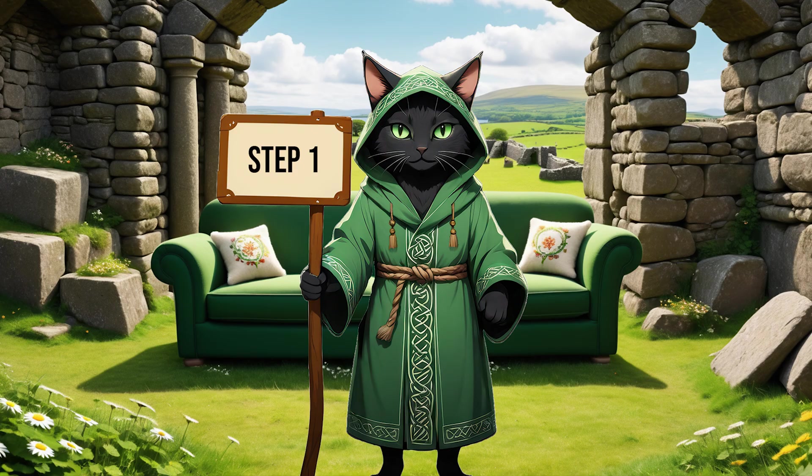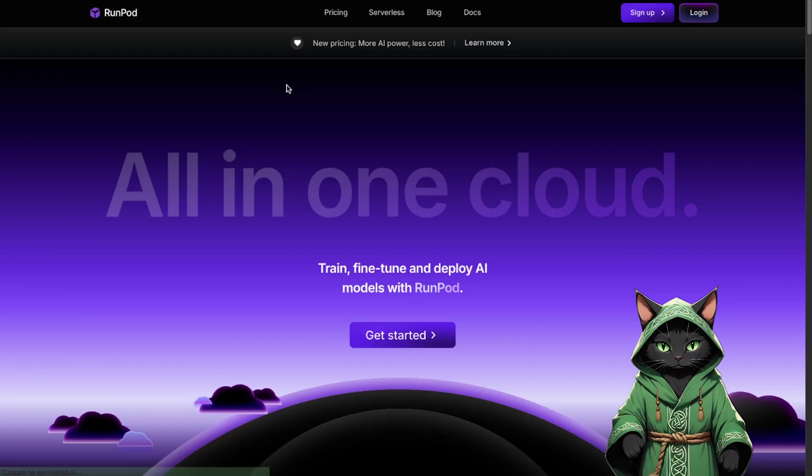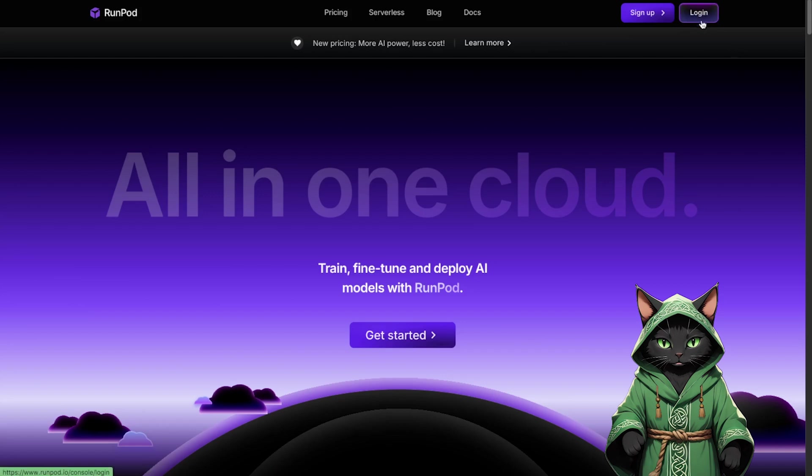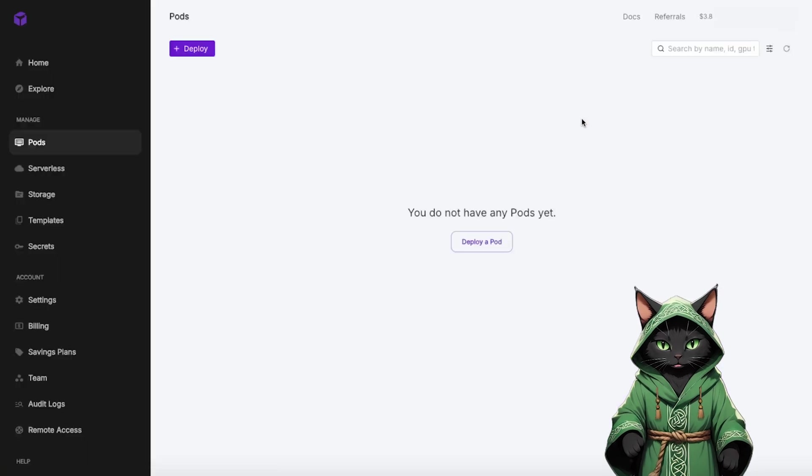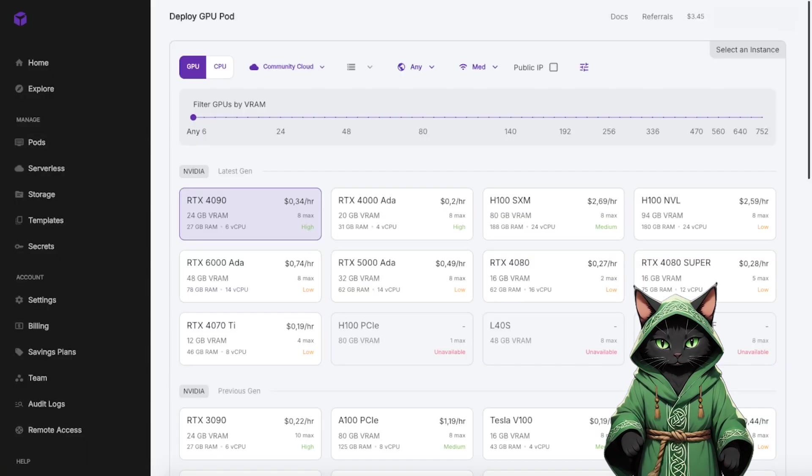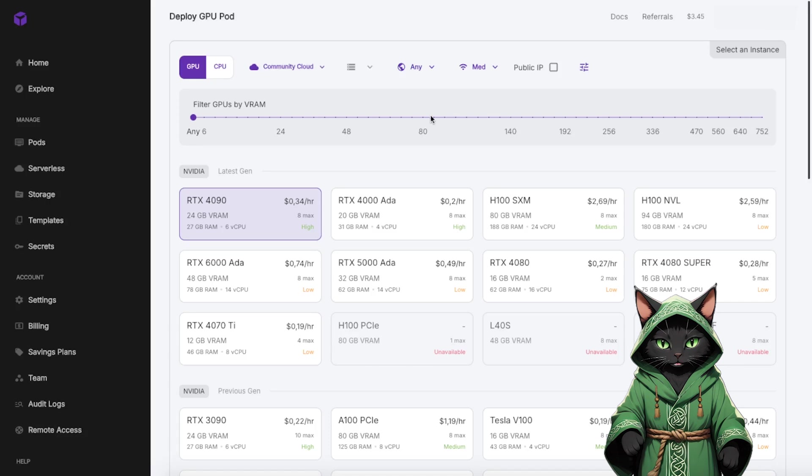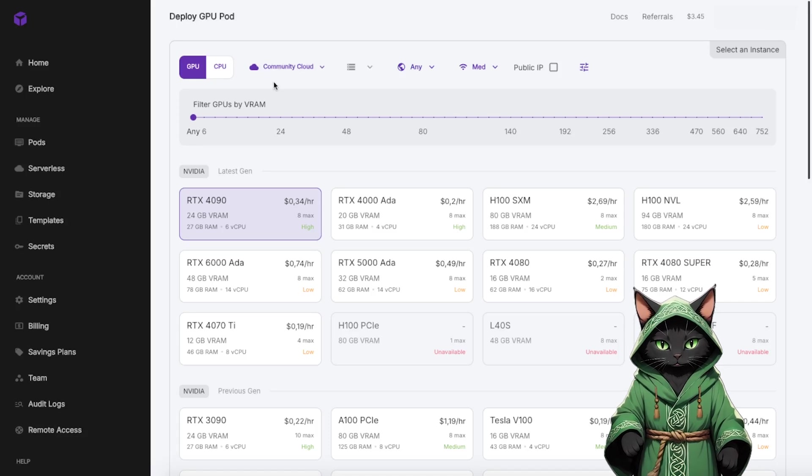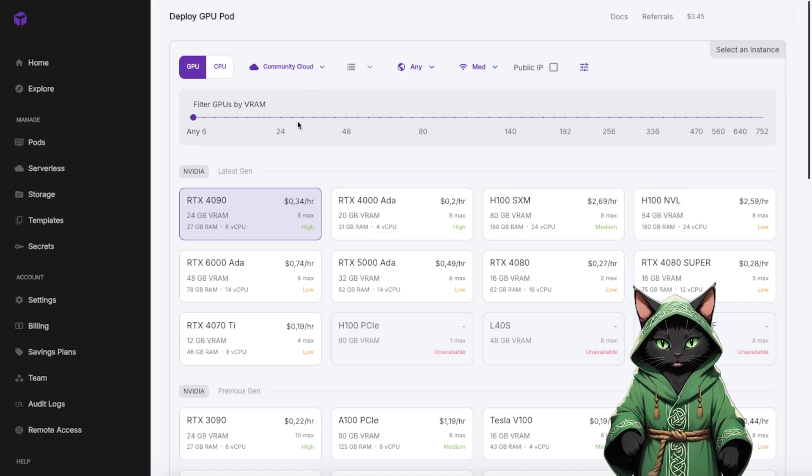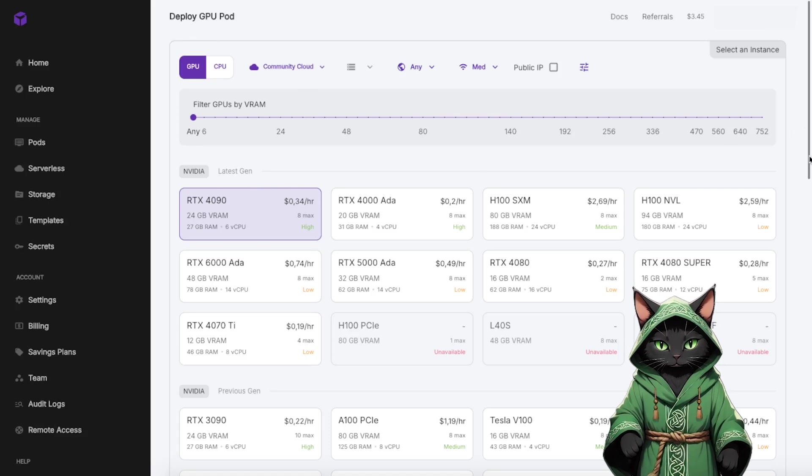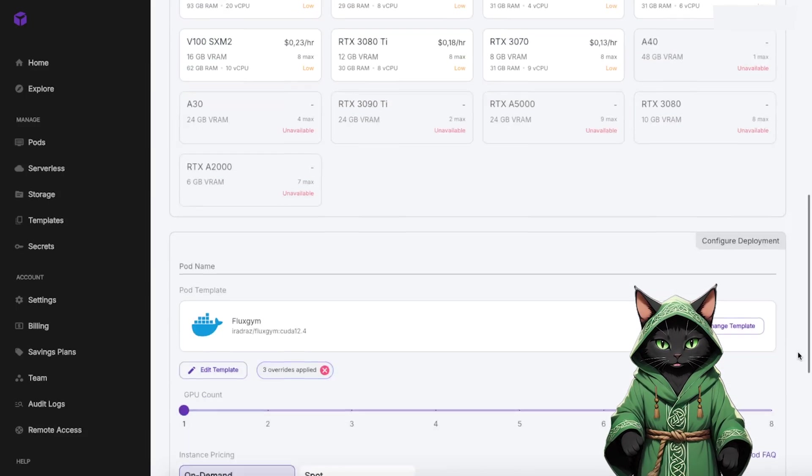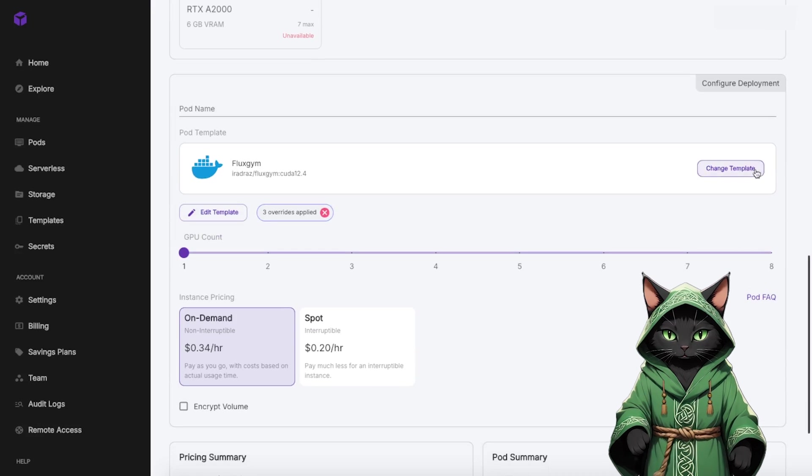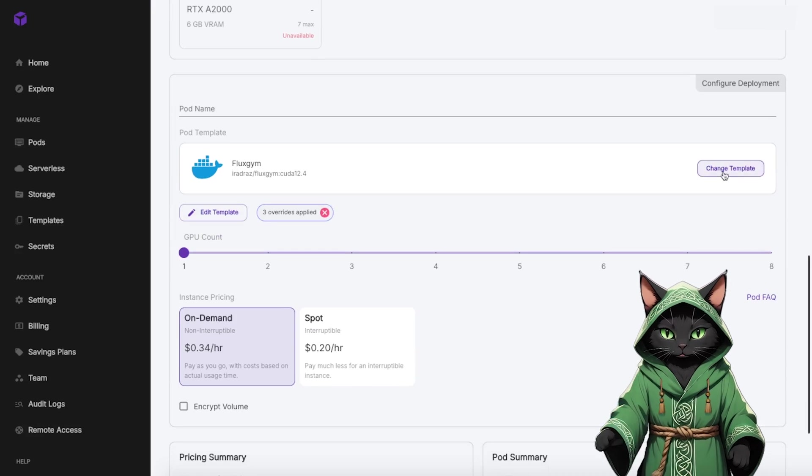Step 1. Head over to RunPod and log into your account. If you don't already have one, create it. Select Deploy Pods and switch to Community Cloud. For training, an RTX 4090 will work perfectly. Choose the Flux Gym template and make sure it's the exact version I recommend.